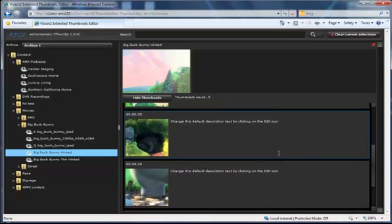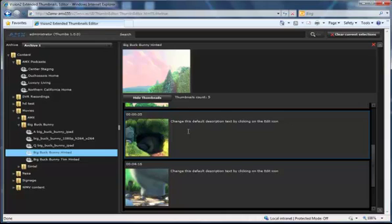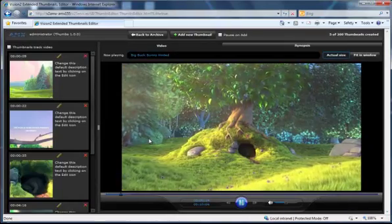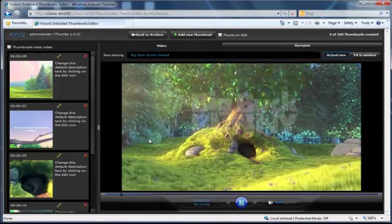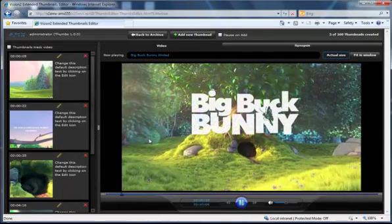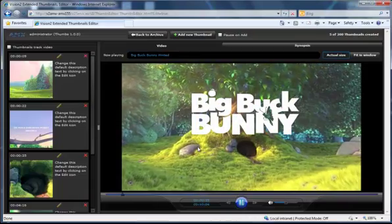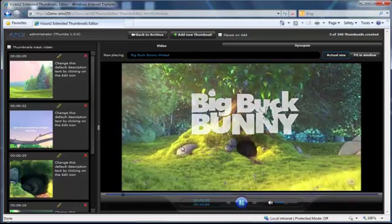And for every thumbnail, there's the time of the thumbnail, the thumbnail itself, and then you can add some text with every thumbnail to help identify what that point in the video is. And if you just click on a thumbnail, it will take you to a viewer window, and it will actually jump right to that point in the video.